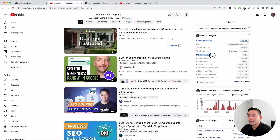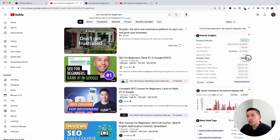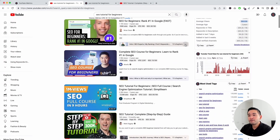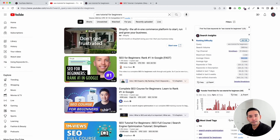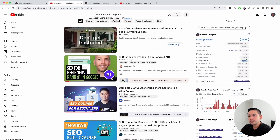Next up is maximum views — this is the maximum views that any video in the top 20 has, which is 2.2 million. This is a good indicator of whether optimizing your video for this search query will get you a lot of views. Next up is average views, which is the average number of views the top 20 ranking videos have received. And average age is the average age of these top 20 ranking videos, which is about two years.